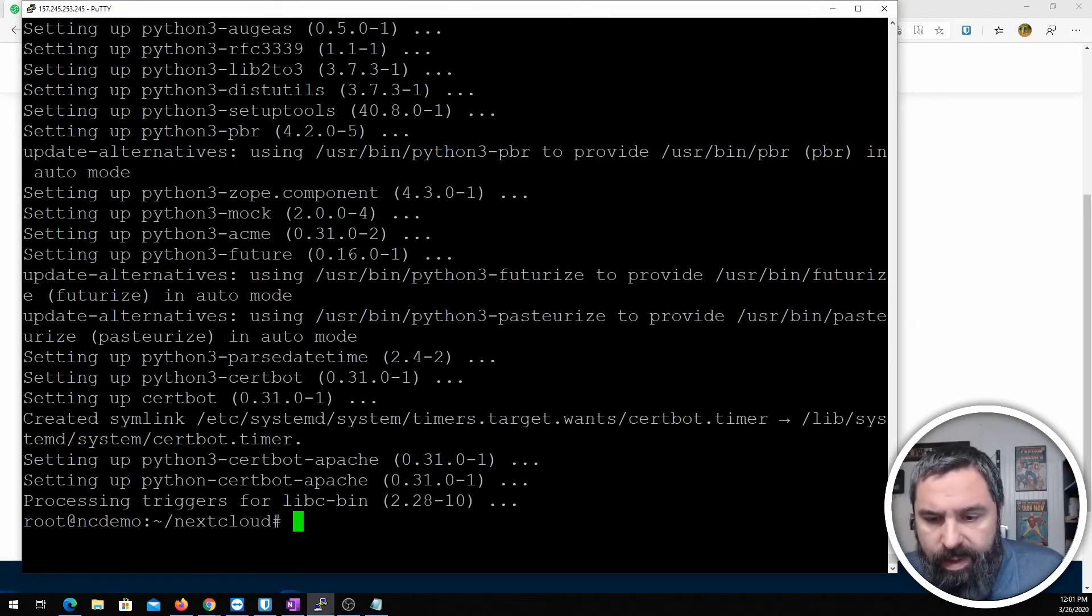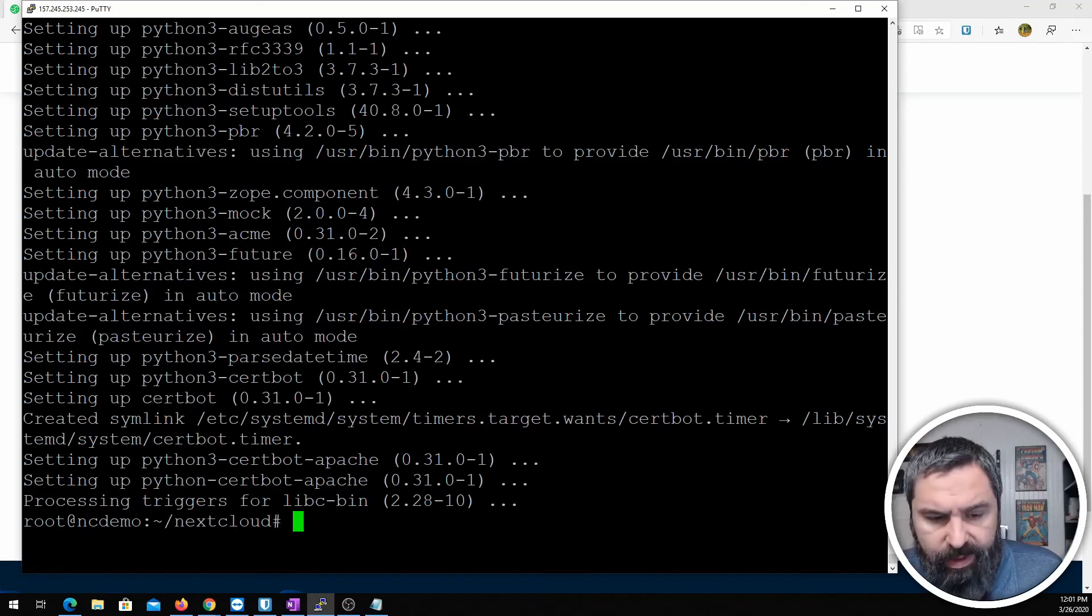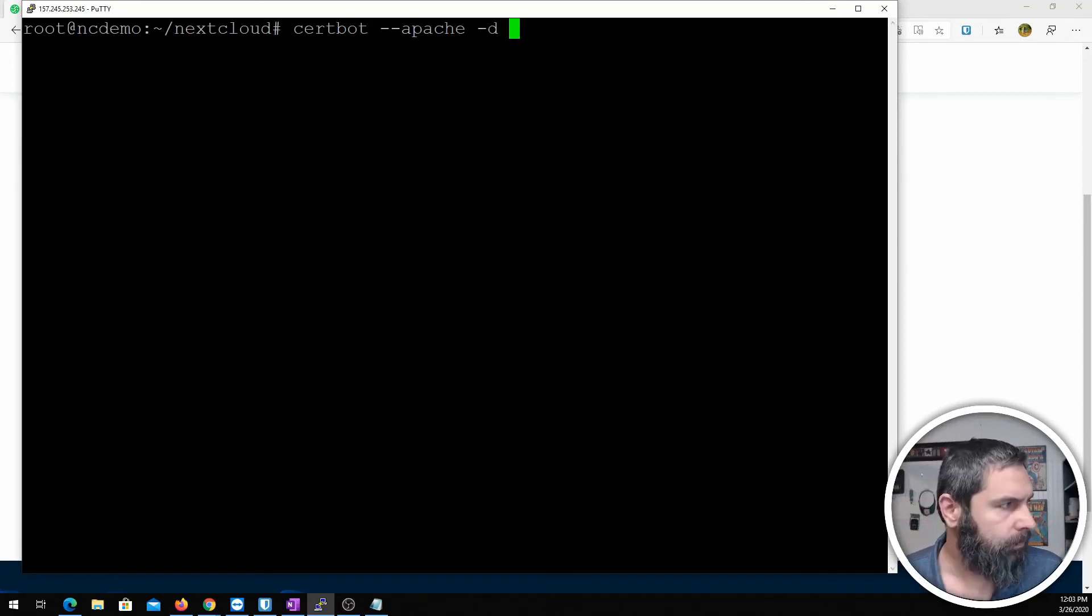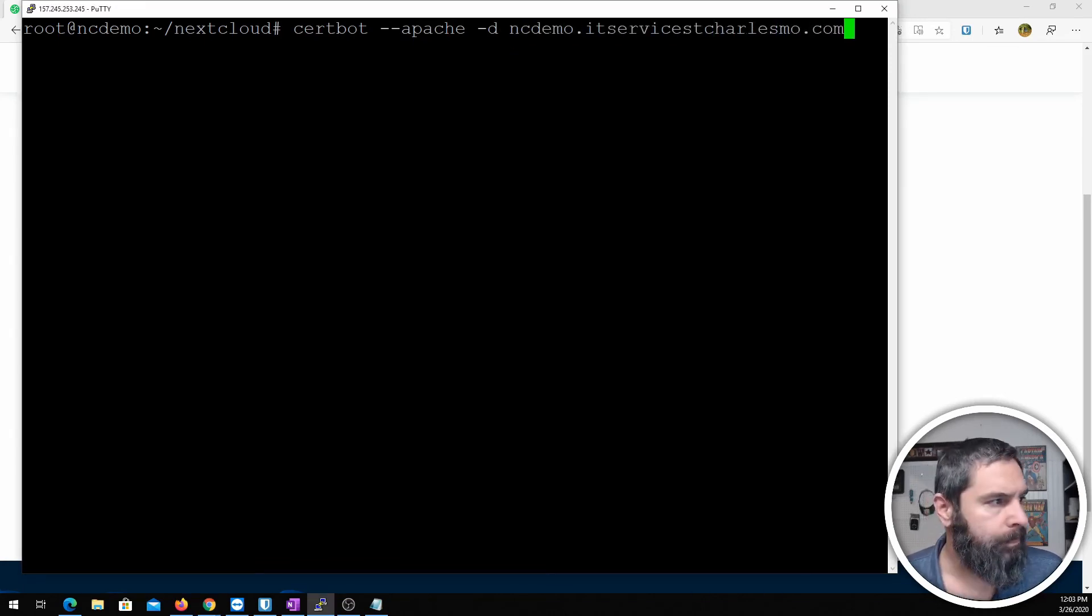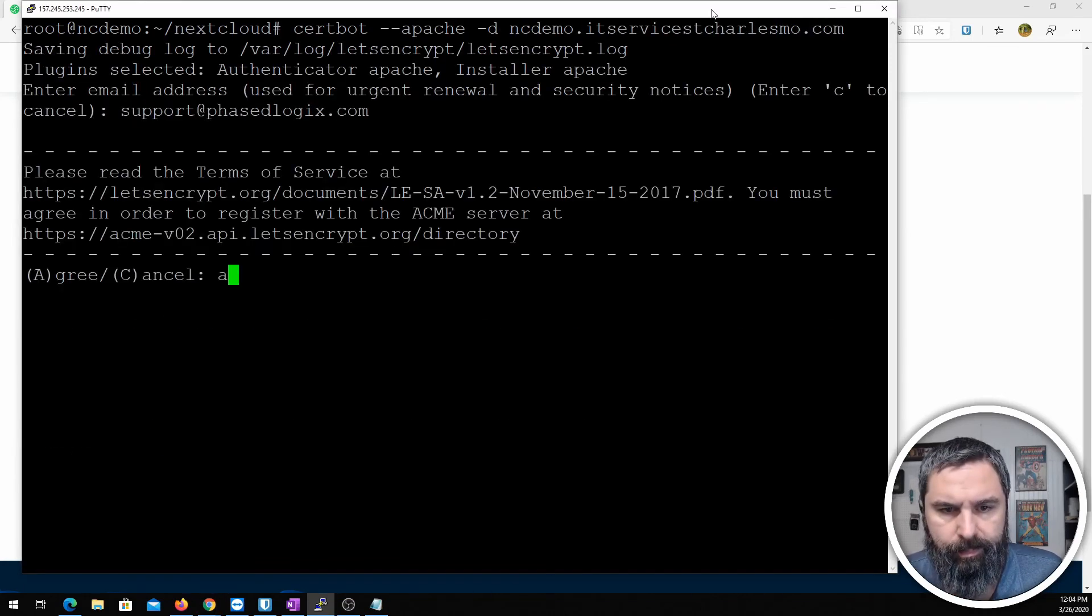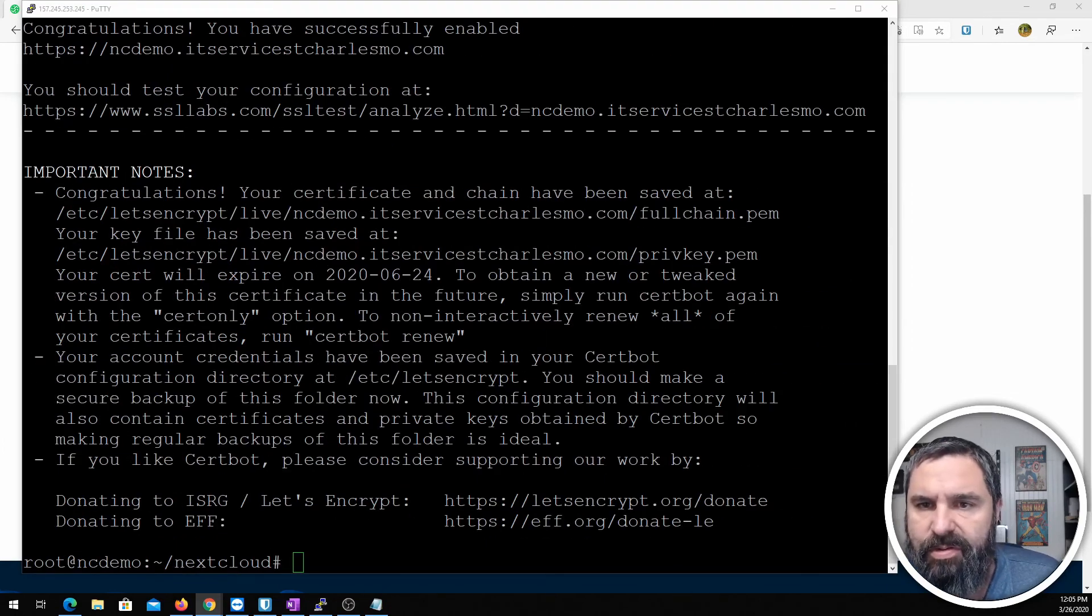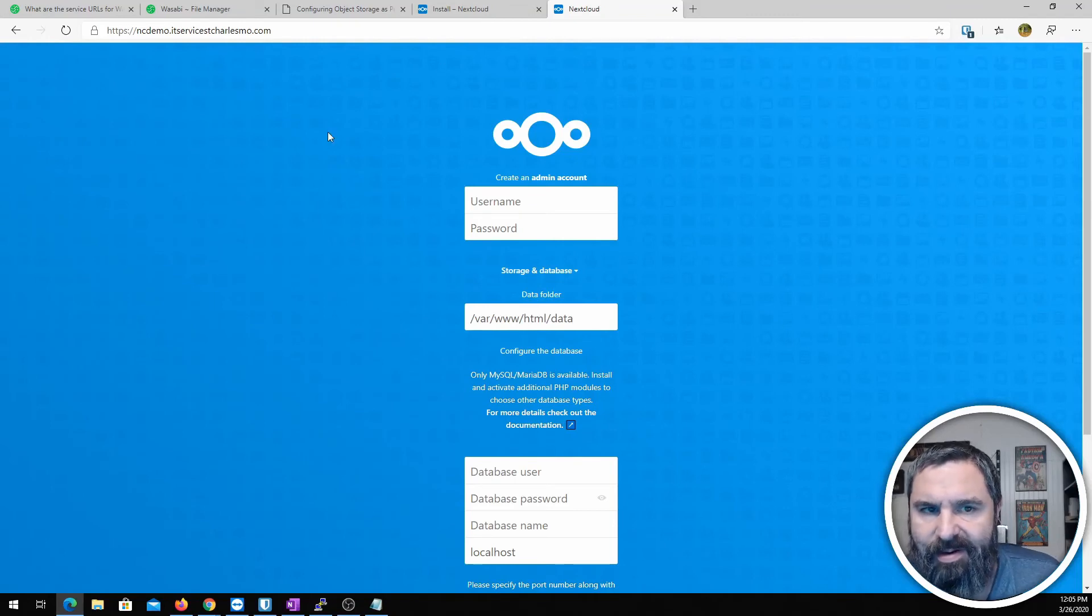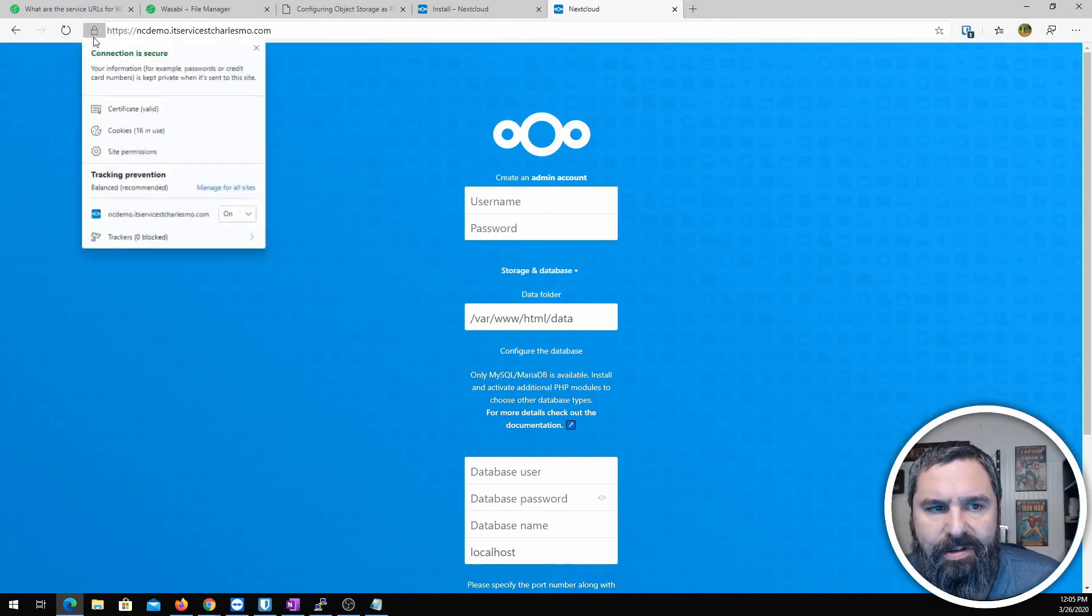Now that we have that installed let's go ahead and get our cert. Okay, now that we have a cert let's go ahead and check out our website. Hello, and there we go. There is Nextcloud and we are rocking the secure cert.